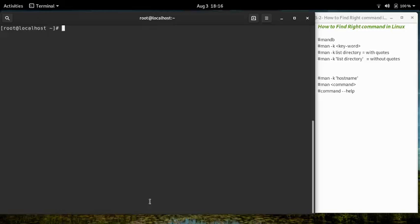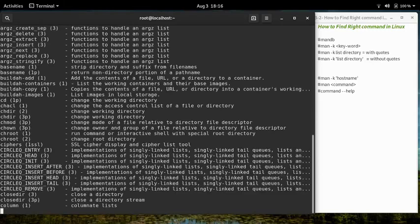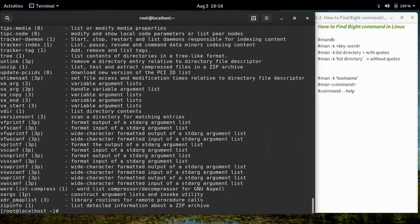Let's try to find a command that can help us list the contents of directories. For that, we write 'man -k list directory'. As we can see, a lot of output is appearing. We can write the keyword inside quotes to narrow the results.